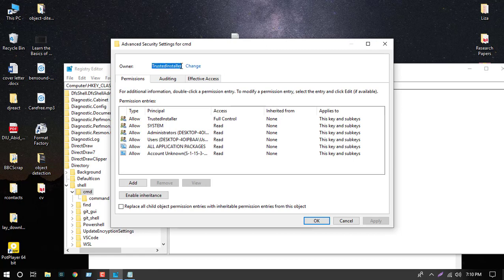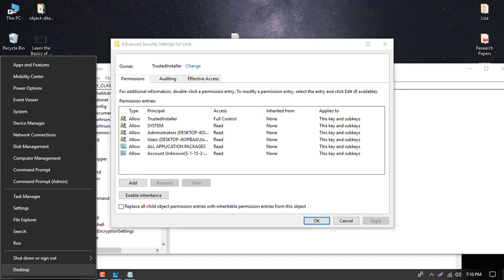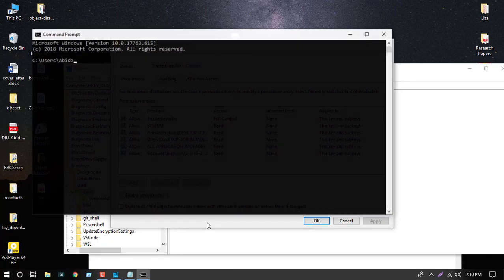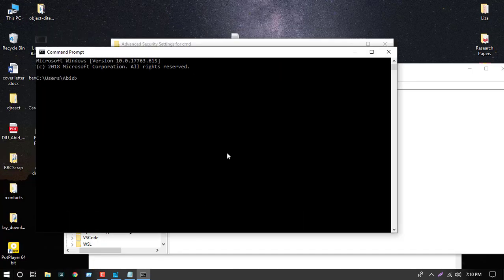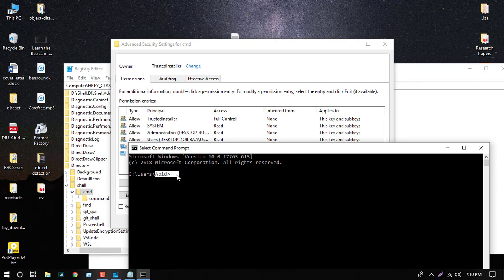We need to change the owner from TrustedInstaller. Now let's check our current logged-in user. My current logged-in username is Abit.